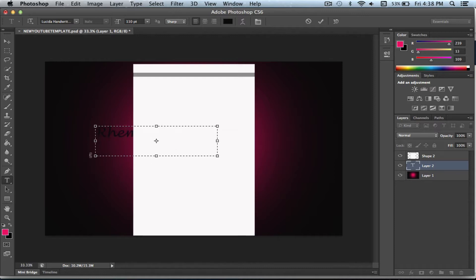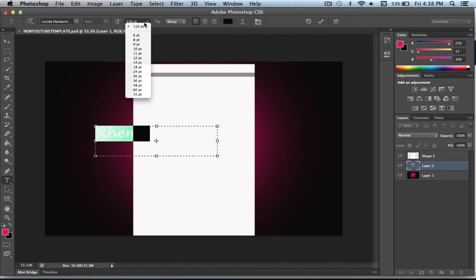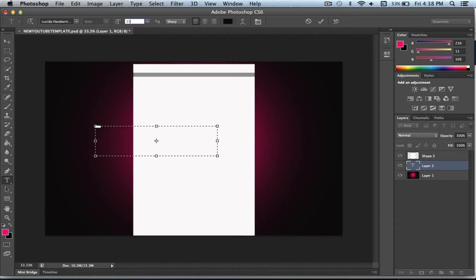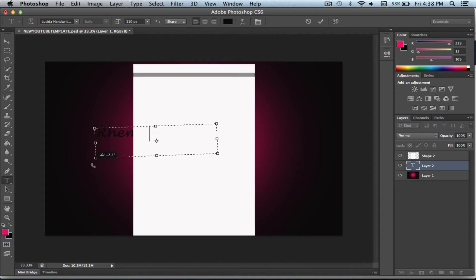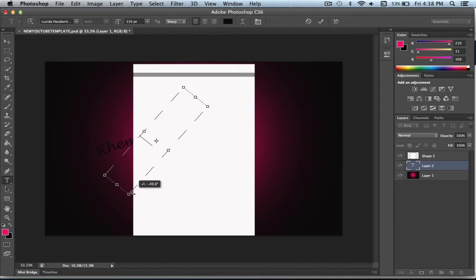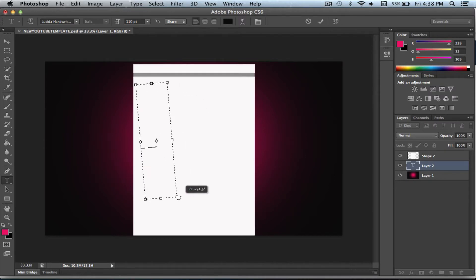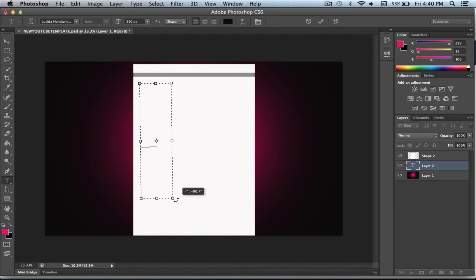Just highlight it and make sure the font is 110. Just click up here and type it in, just type in 110. That's what I put mine on so you can see it the best. And then now we're going to turn it sideways so we can put it vertical. You just go towards the arrow and wait till it makes the curved arrows and then just make sure it's straight up and down.